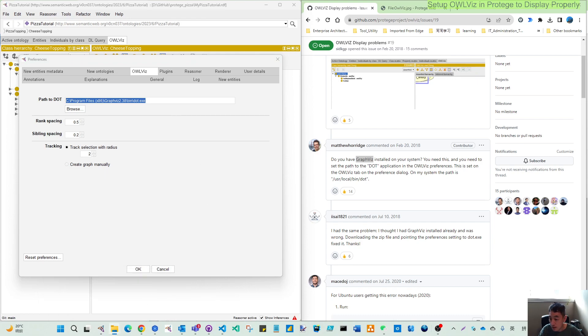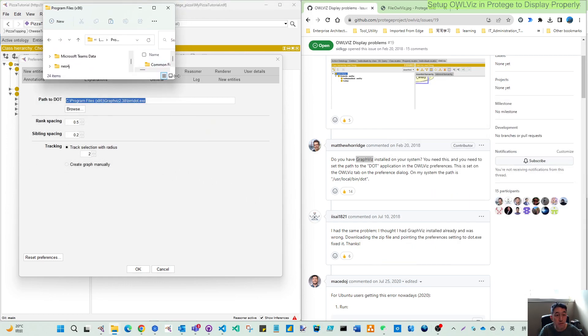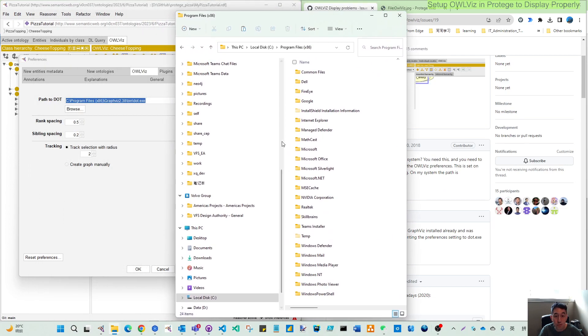But actually I haven't installed this. So if I look at my folder here, I don't have this Graphviz.